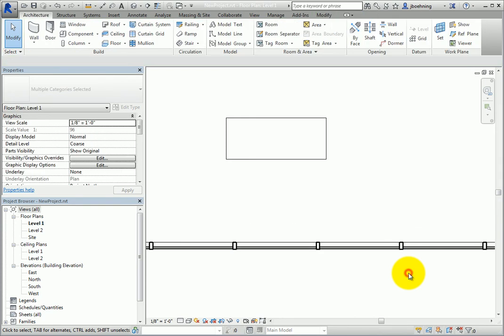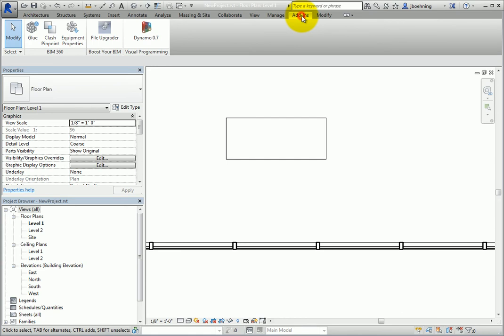Additionally, some interoperability has been added in Release 2. You can now access Dynamo from inside Revit as well as use Project Salon during energy analysis.